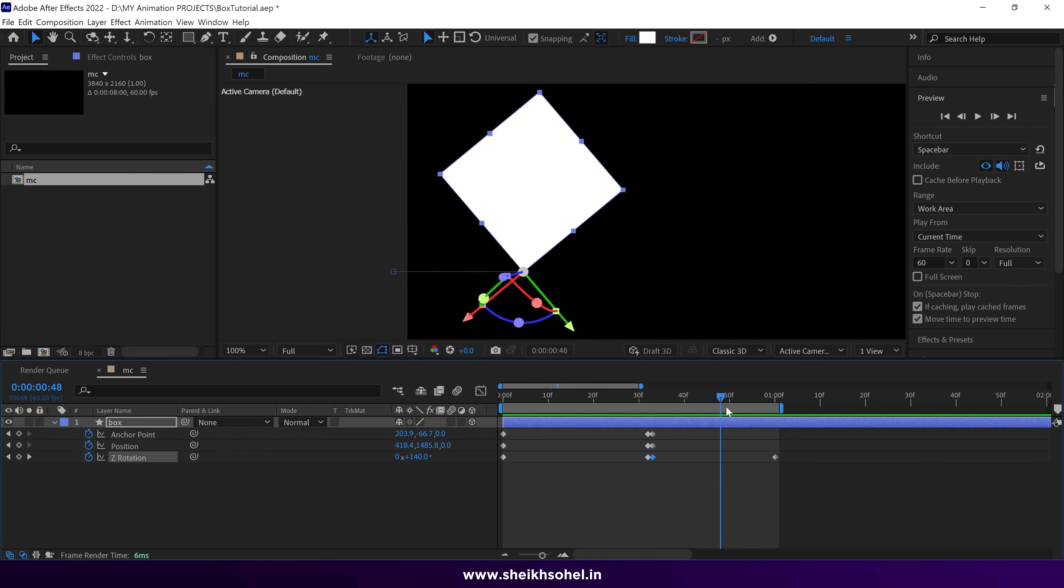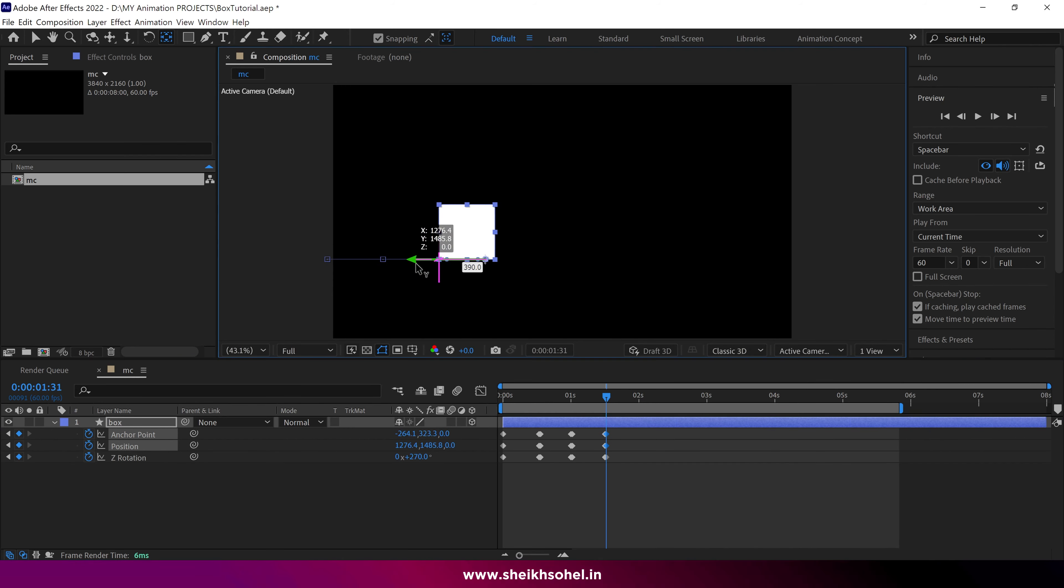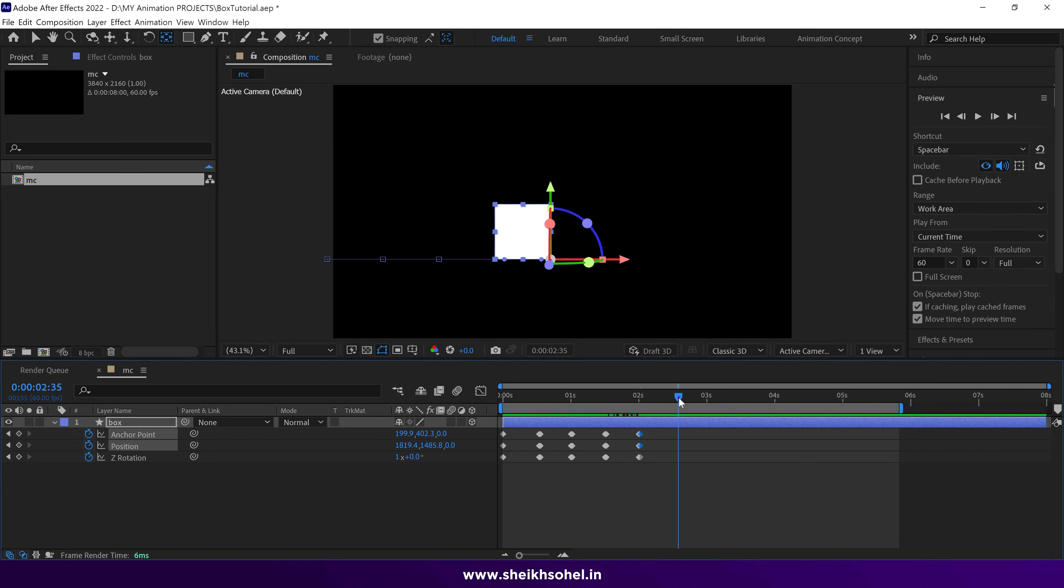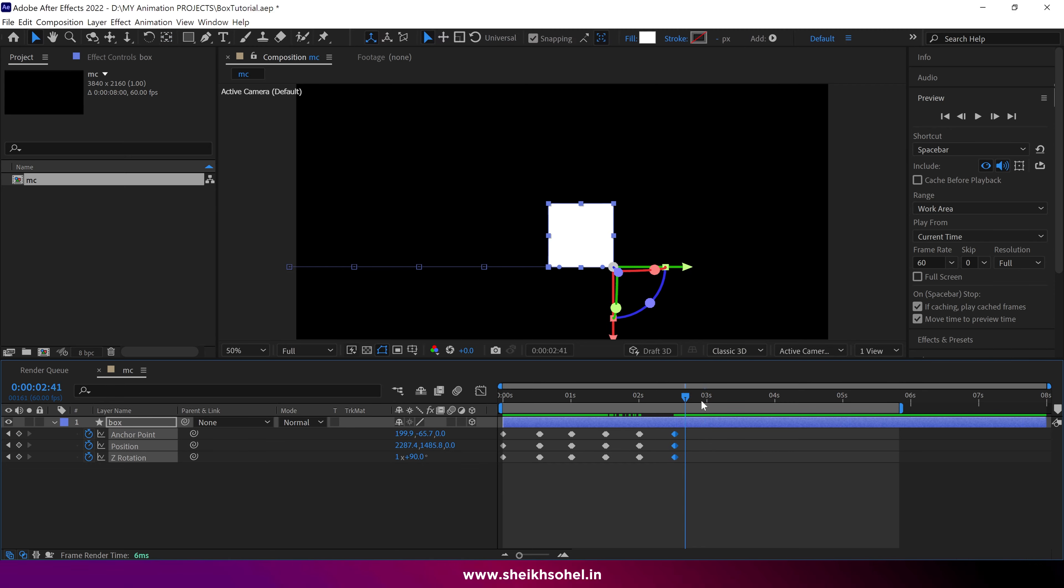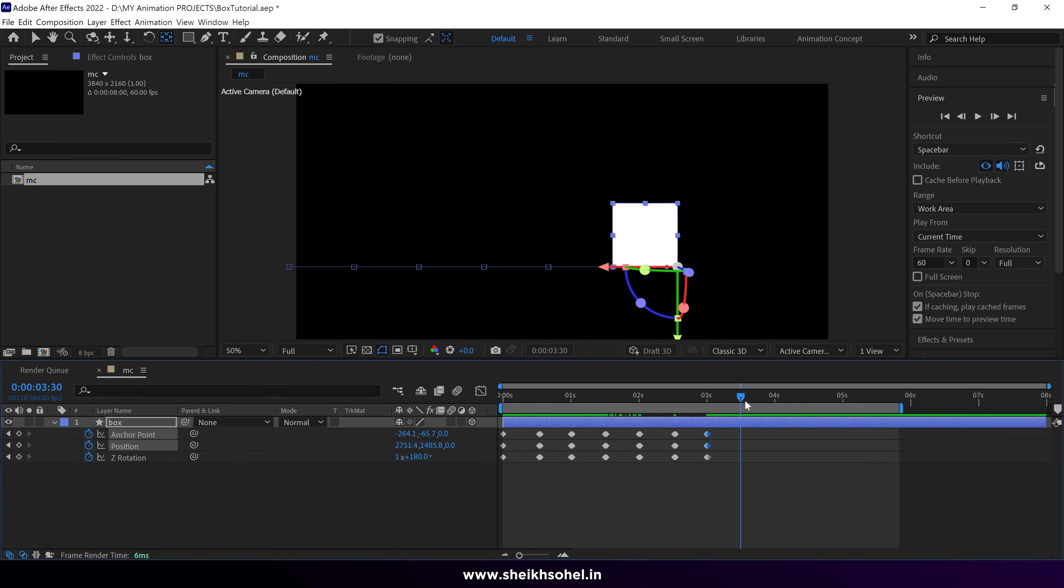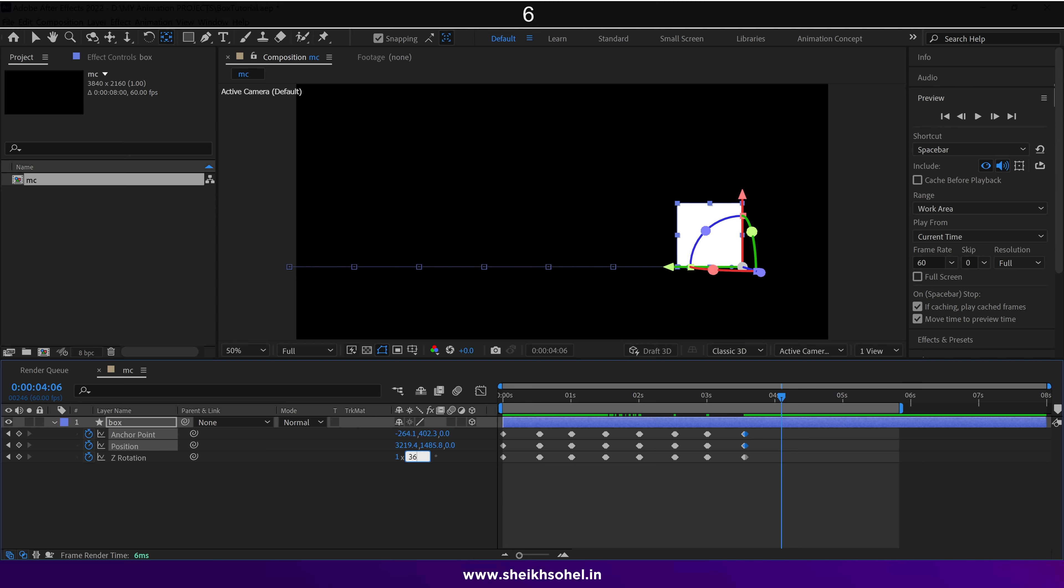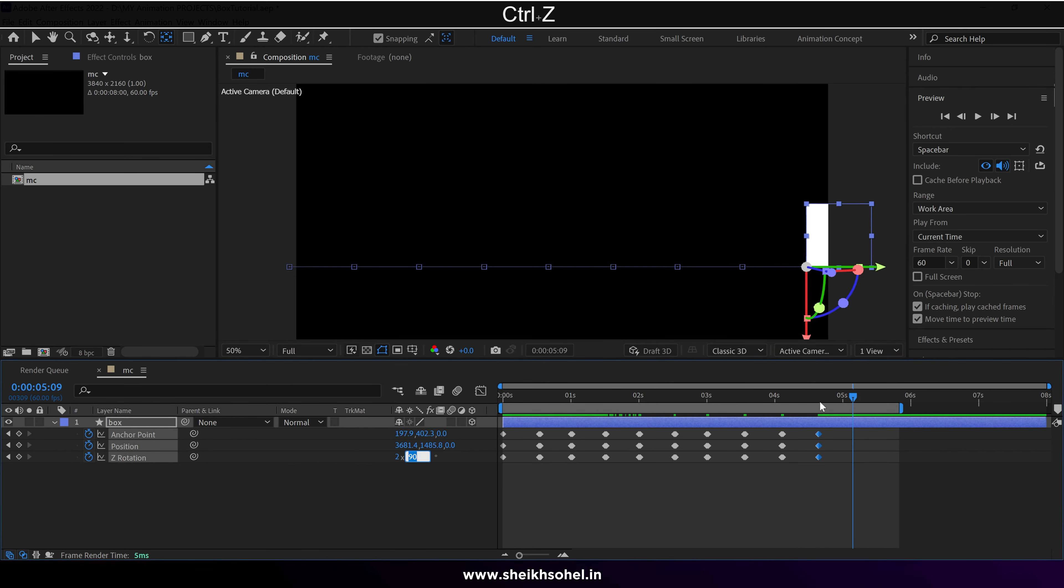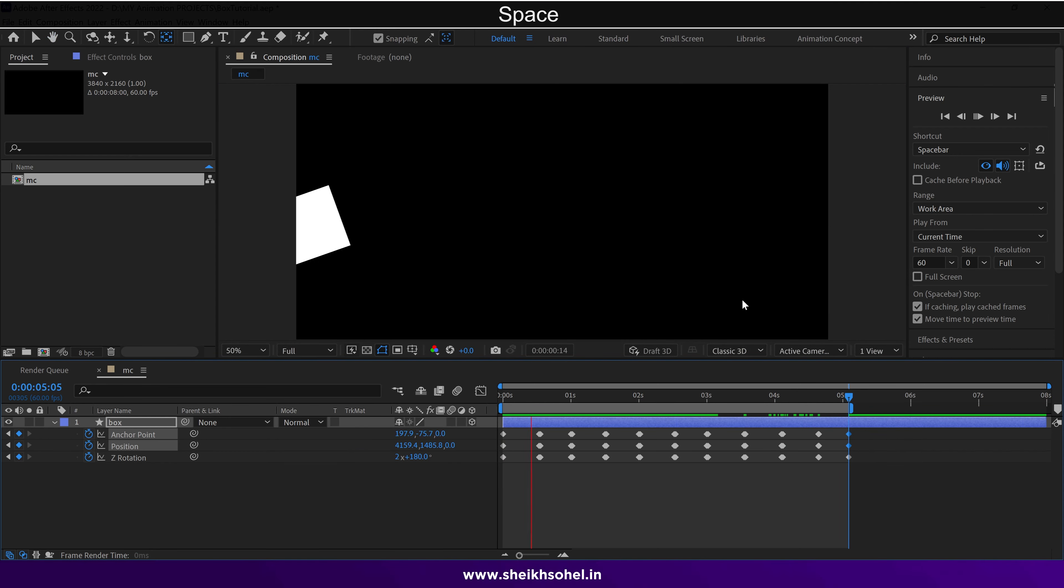Following this process, repeat until the box goes outside the frame. I speed up this process, and you can see all the work being done by hand. So, take your time and make it perfectly. After completing this step, let's see the preview.